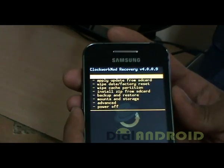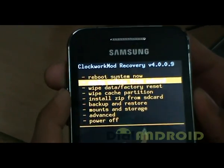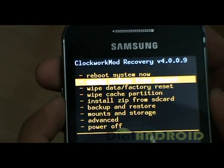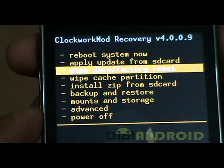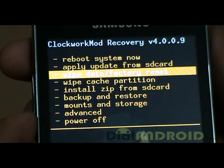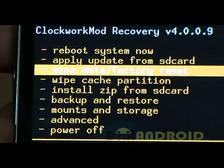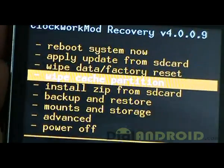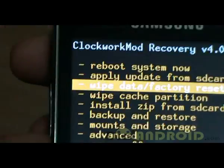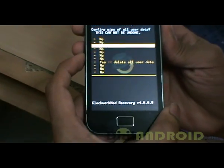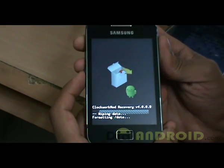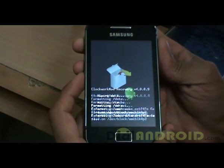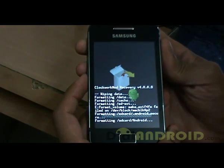Over here, what you've got to do is go to 'Apply update from SD card.' First, let's wipe off all the data and get the phone back into factory reset. So go to 'Wipe data.' Scroll down by using the volume up and volume down buttons and press the Home button to select. Now it's wiping all the data.